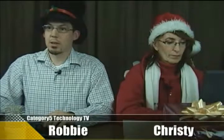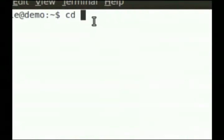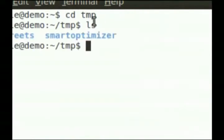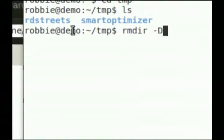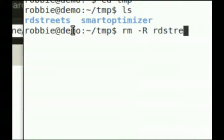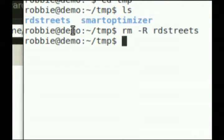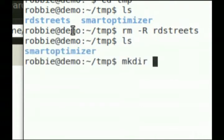I'm clicking on the wrong thing there. It is good to know your way around terminal to some degree — I think it's a great thing to learn. So if you've created the folder, let's go like this. We'll do mkdir rdstreets, and then you've got that folder again.